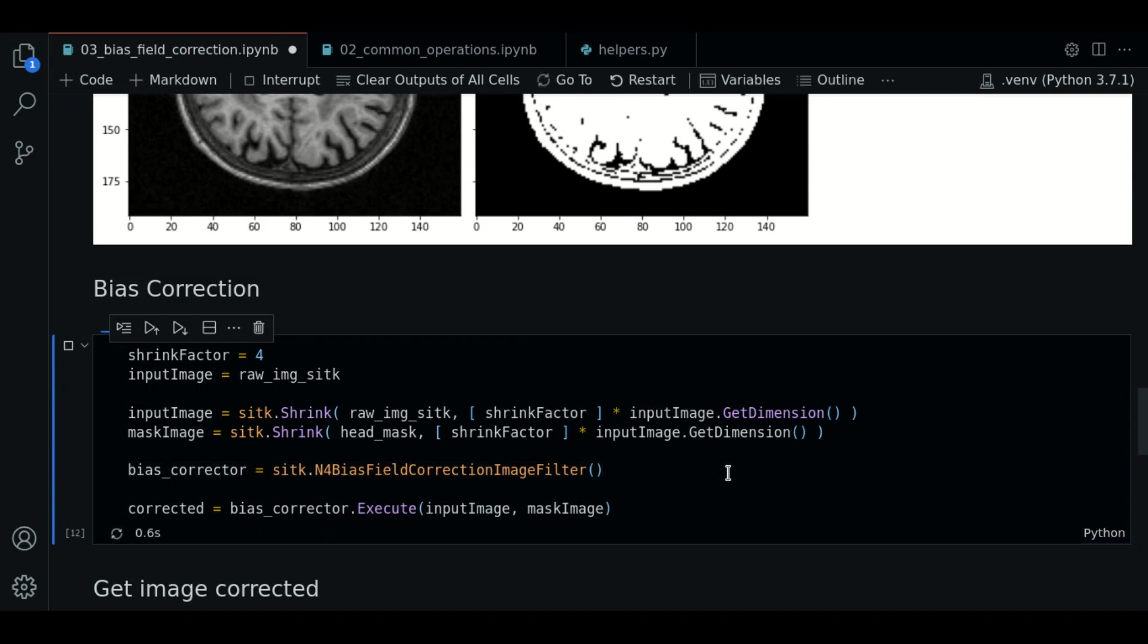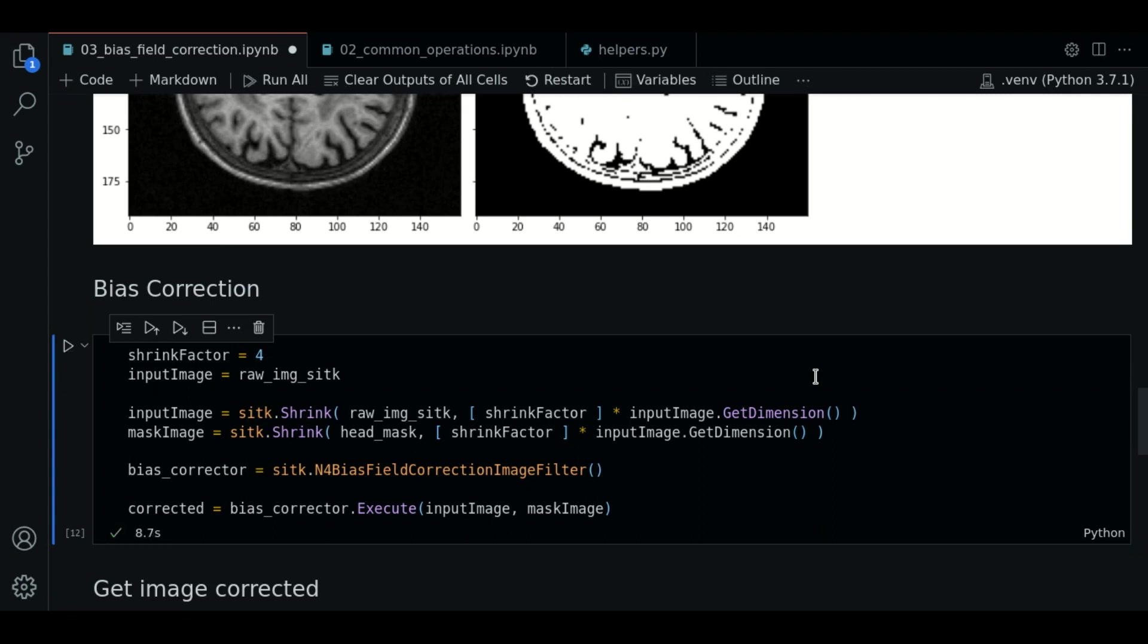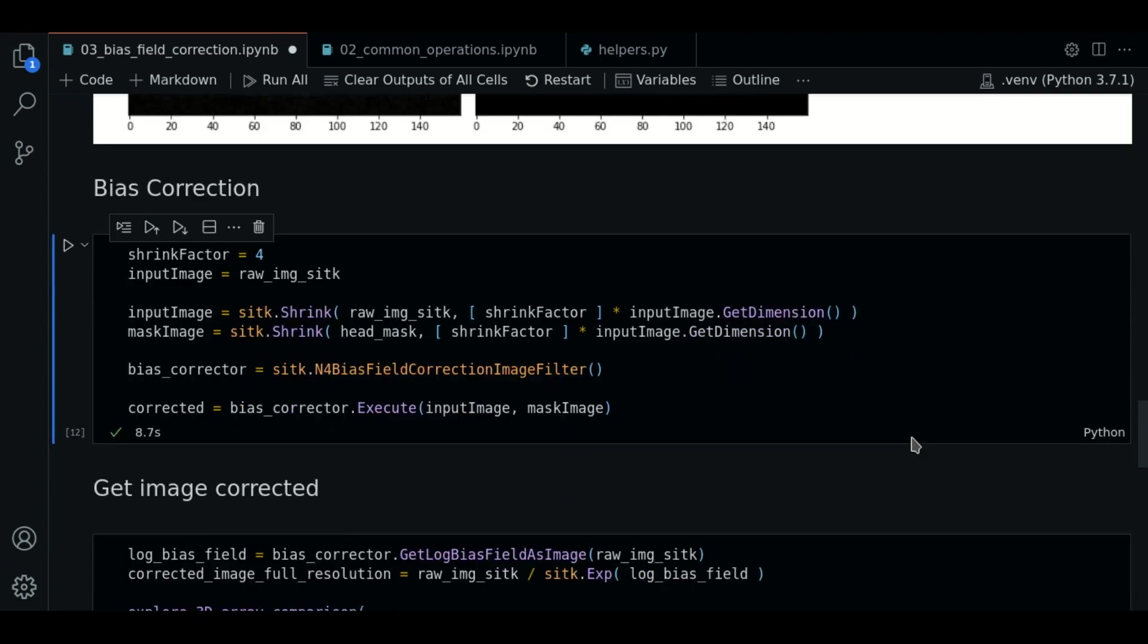It takes a few seconds. For images with more slices it could take more time. So let's wait a bit. It's done.